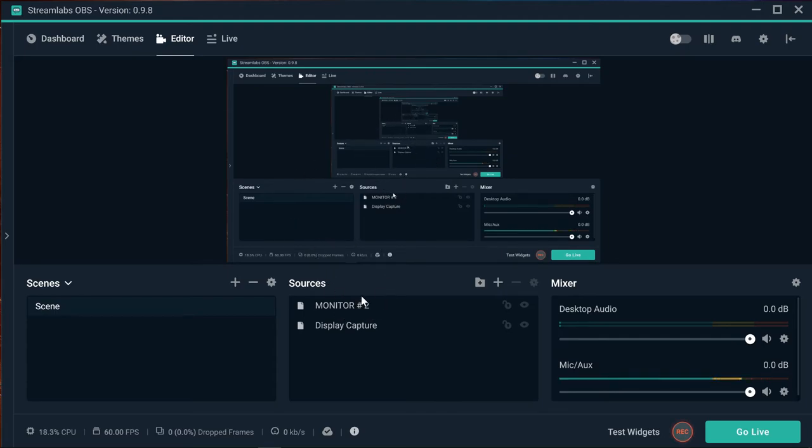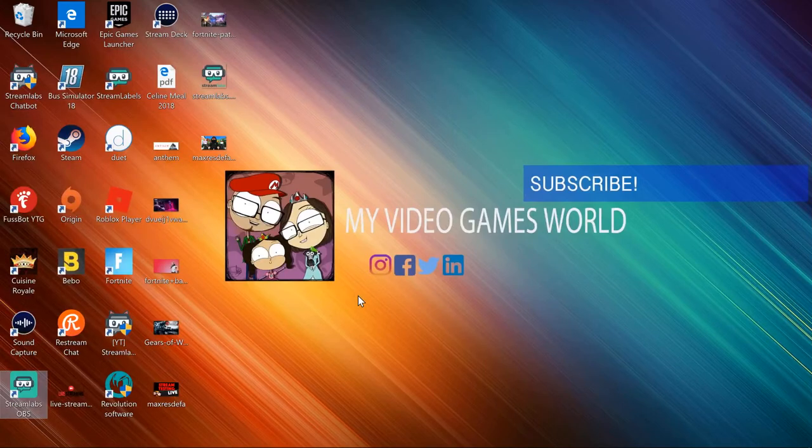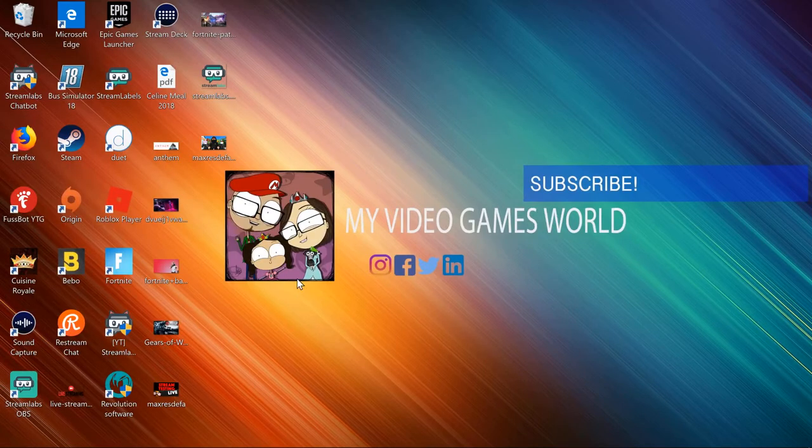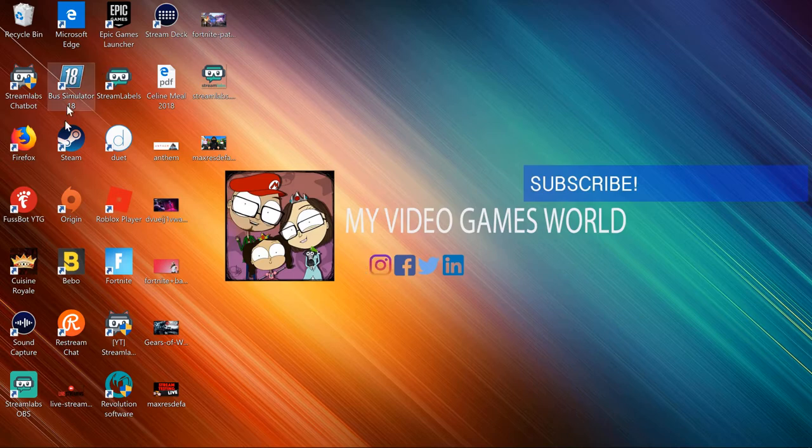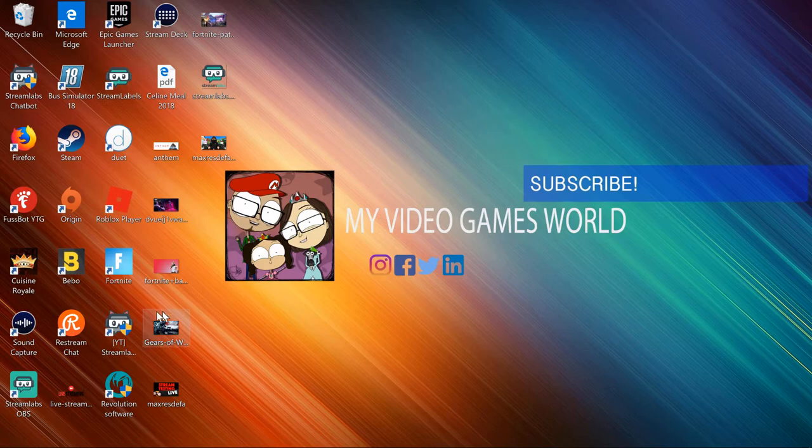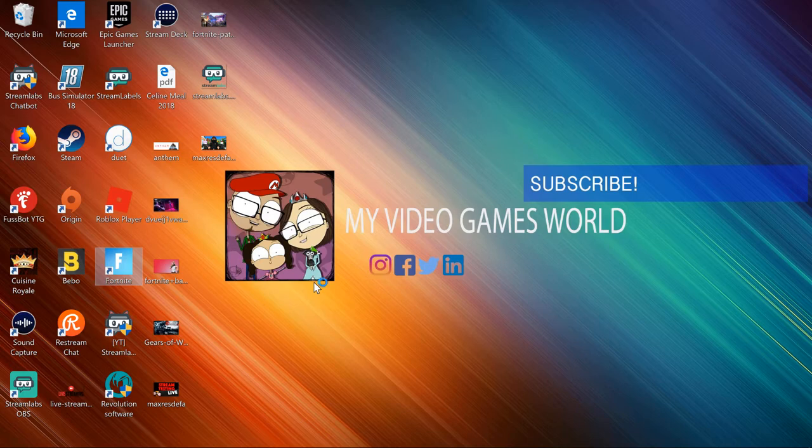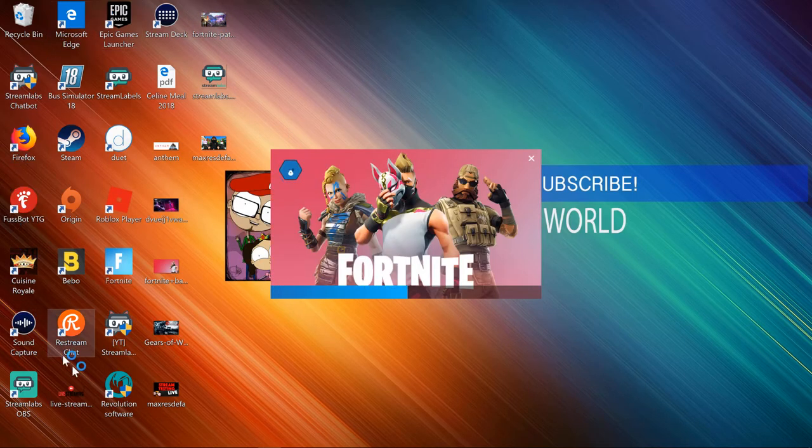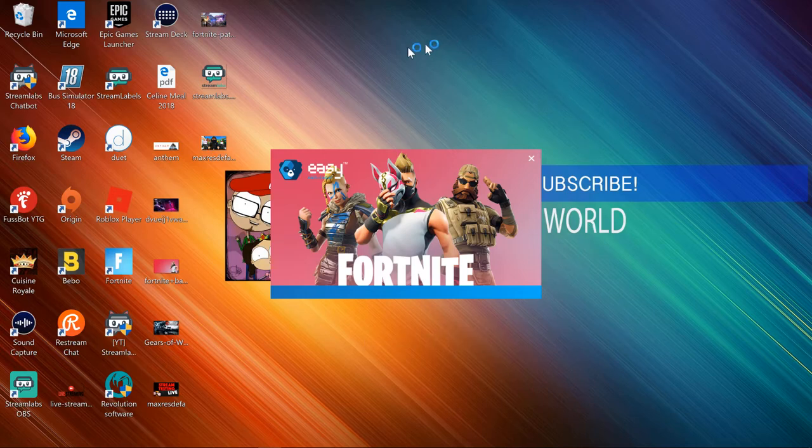If we want to capture a game, we can do it this way. I'm going to launch Fortnite. Whatever is on the screen right now is actually being recorded.